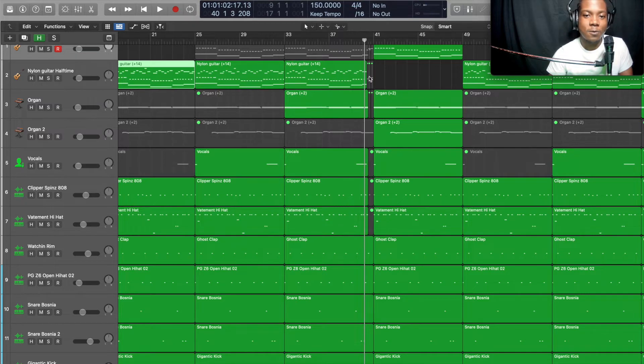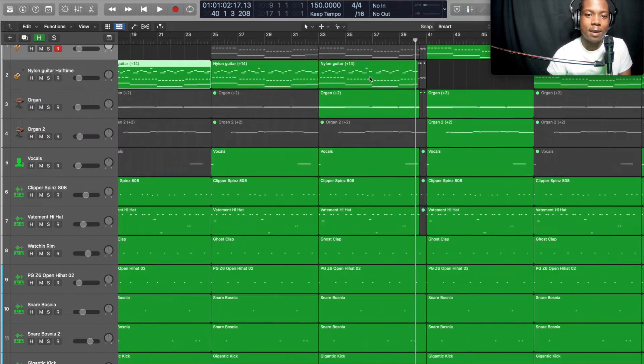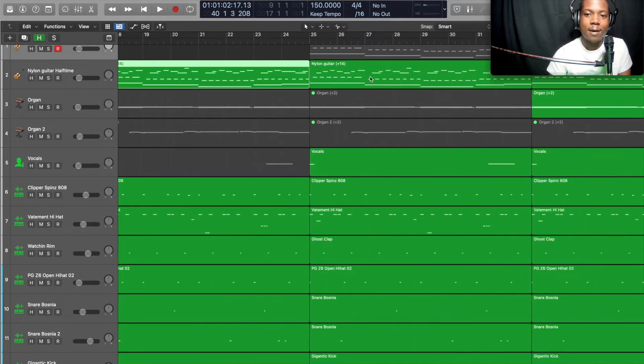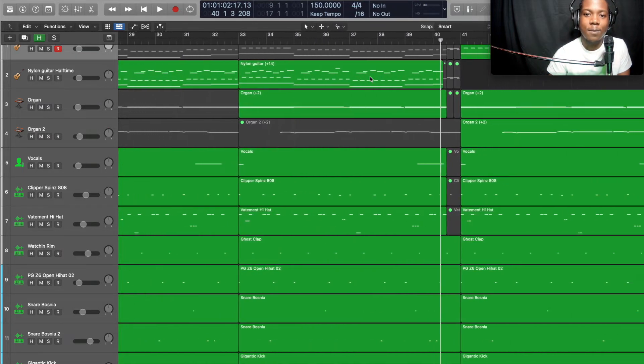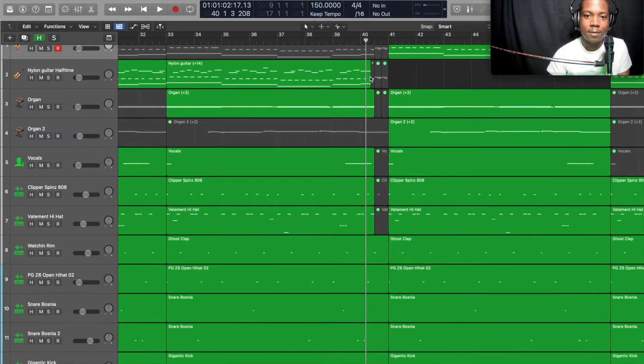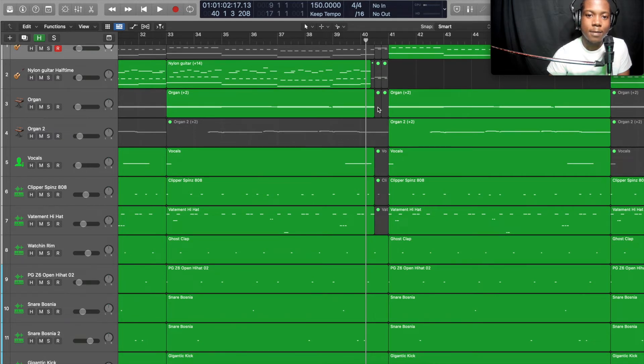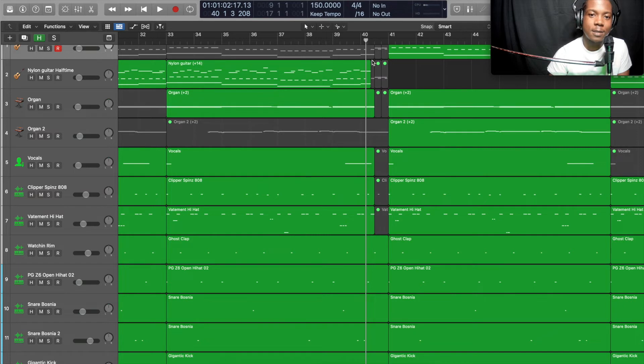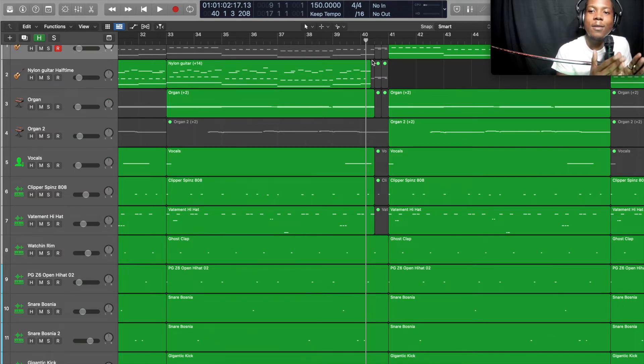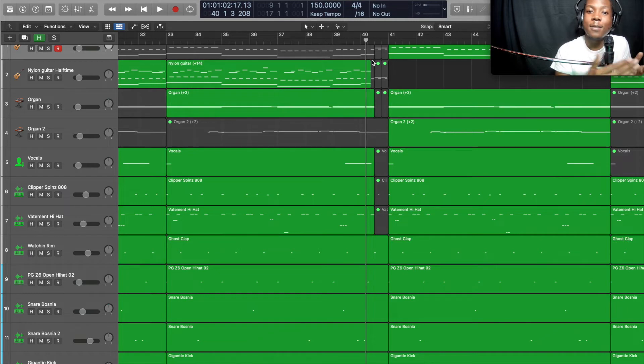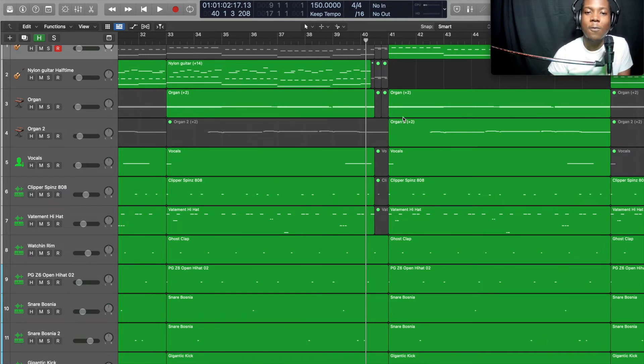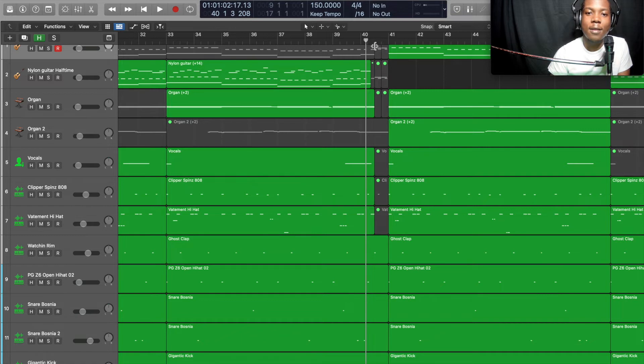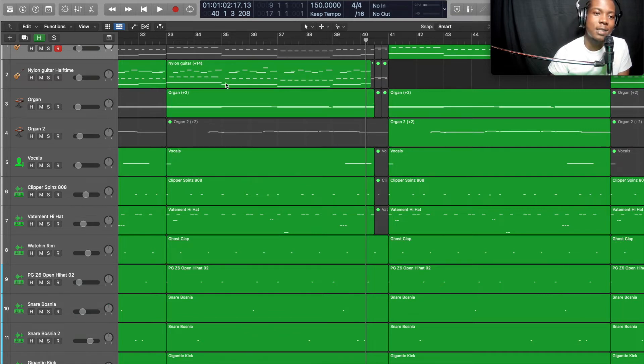As you can see, if I zoom in right here at the end of the 24th bar, once again halfway through, I took out some instruments right there. See what I'm saying, to create a pause, to let the artist know that the chorus is coming back in.